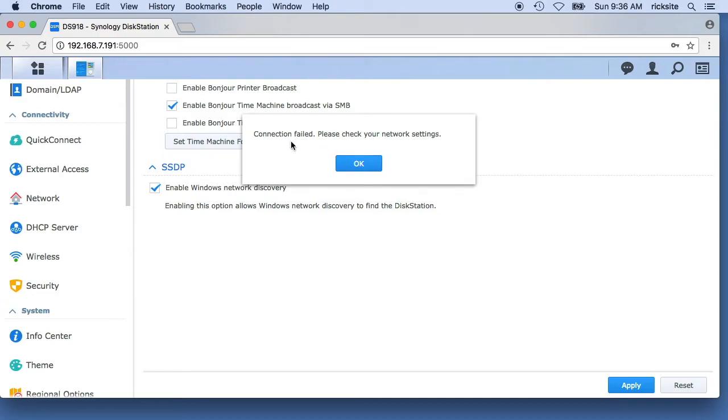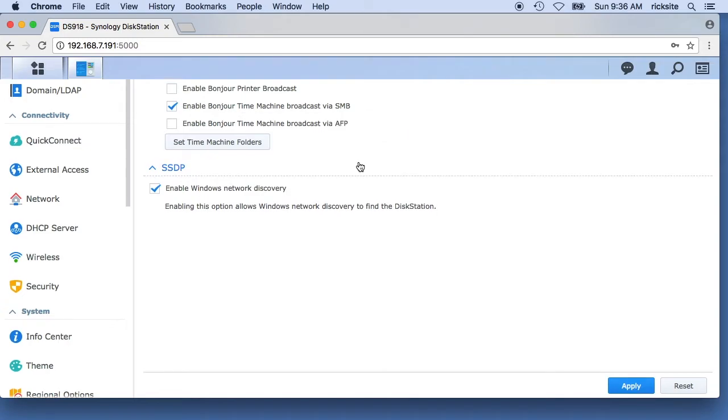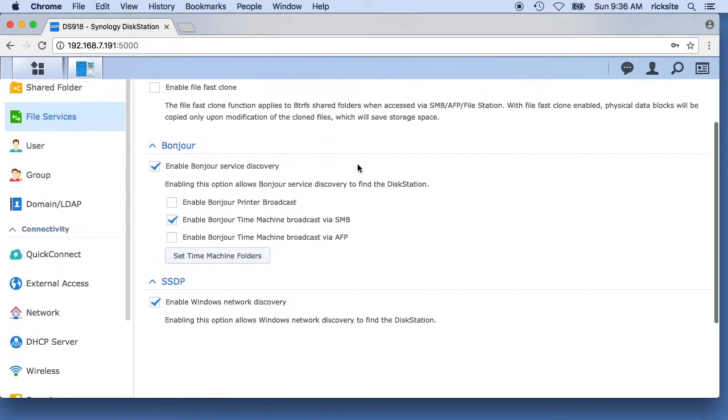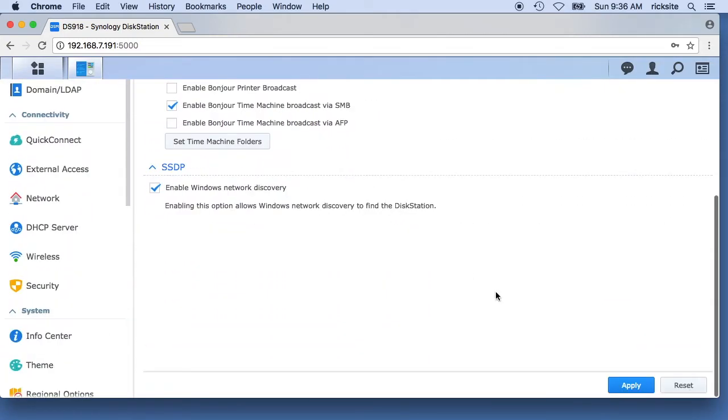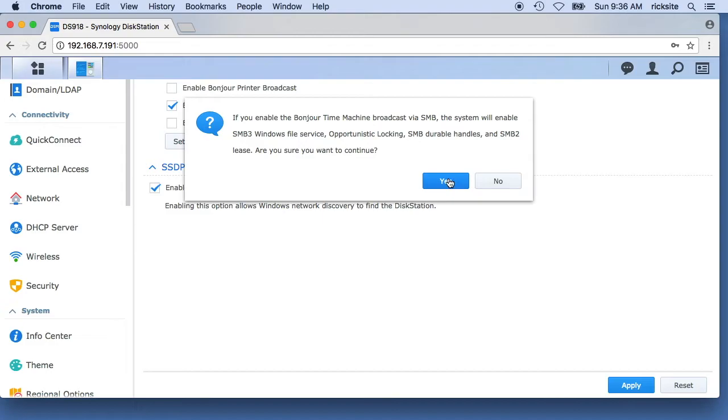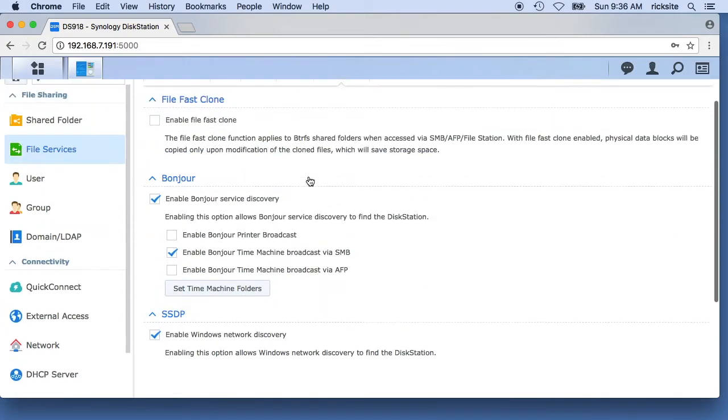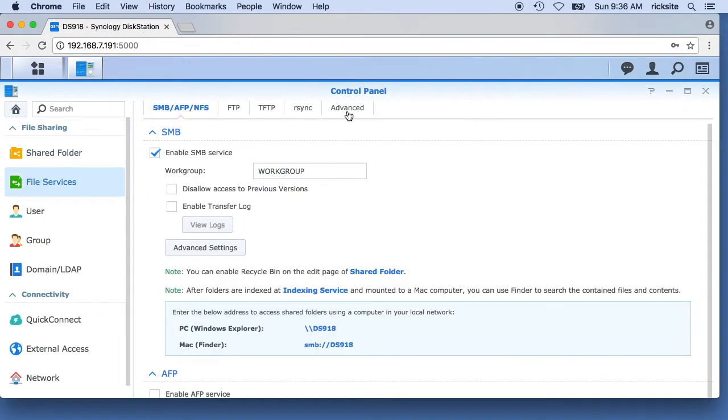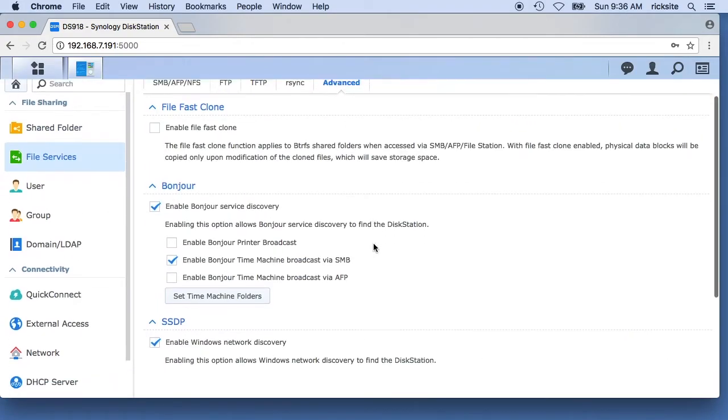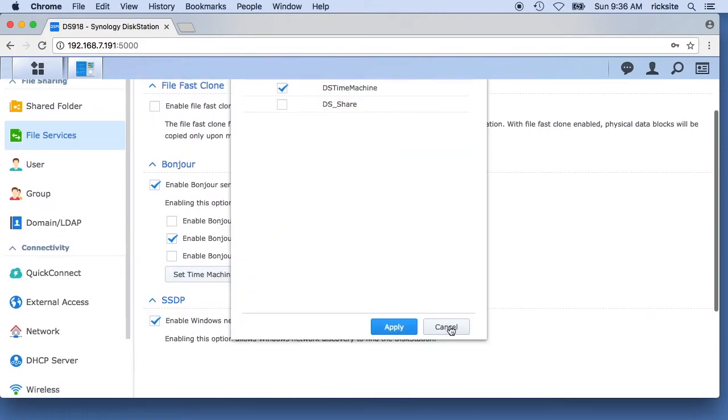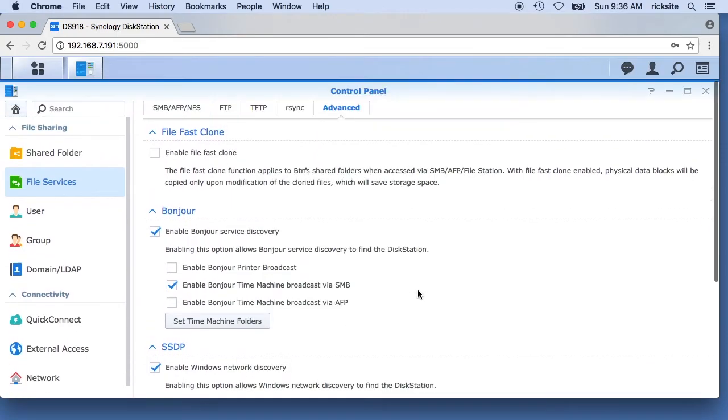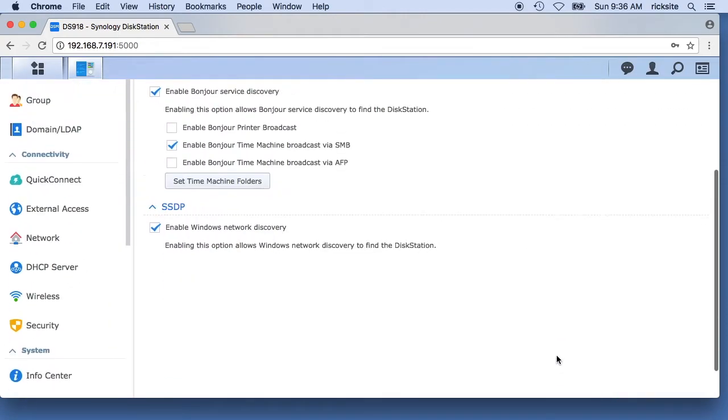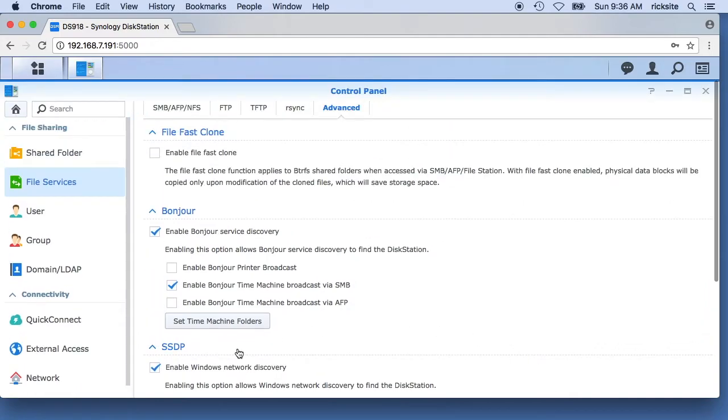It says connection failed, please check your network settings. So I'm not sure what happened there. I think it did save it though. Let's see. It did seem to save it, so let's try it out.